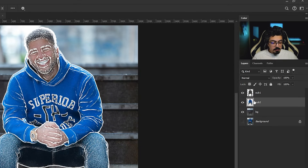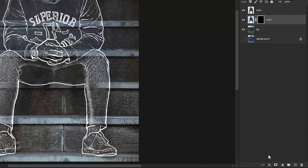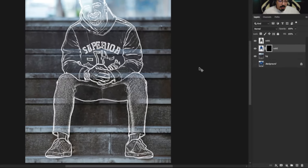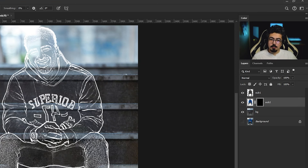Press and hold Alt and add a layer mask — this creates a completely black mask. Then press B for the Brush tool shortcut and start brushing the parts to reveal the subject.